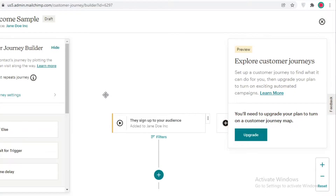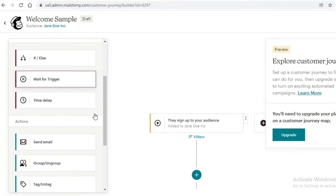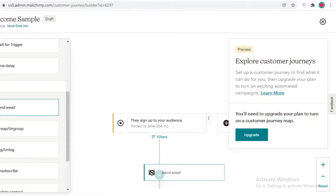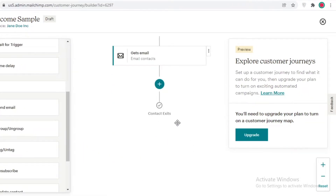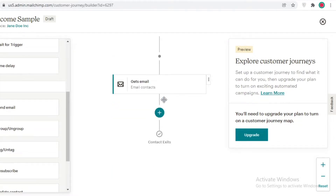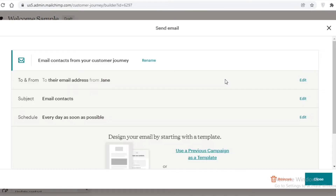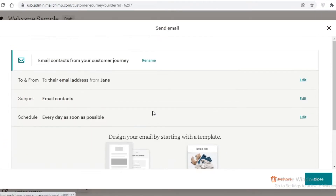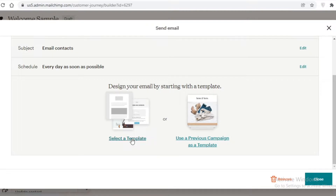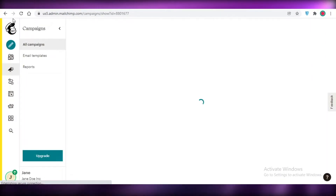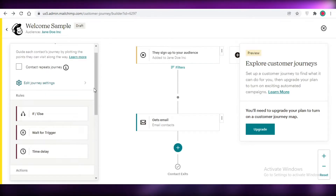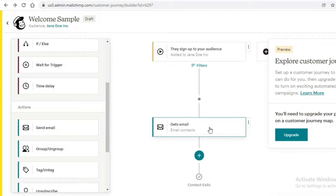Whenever someone signs up to become part of your audience, you're going to send an email. Click on 'send email', select it, then drag and drop it onto the plus icon. Once you've done that, click on the email and choose a selected template, use a previous campaign template, or create a new email. Click on 'select template' and choose the email you want to send.